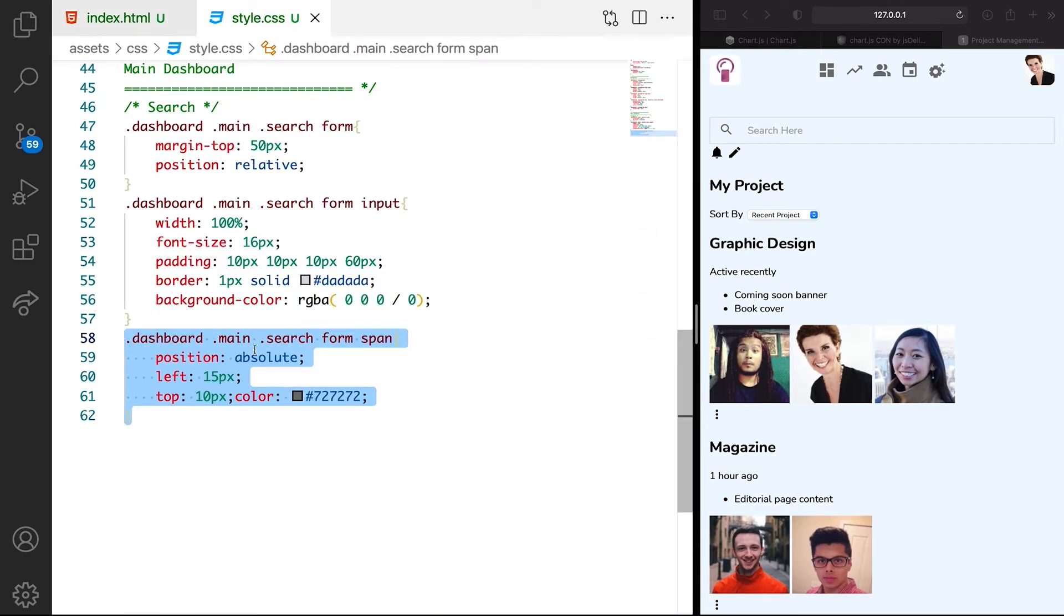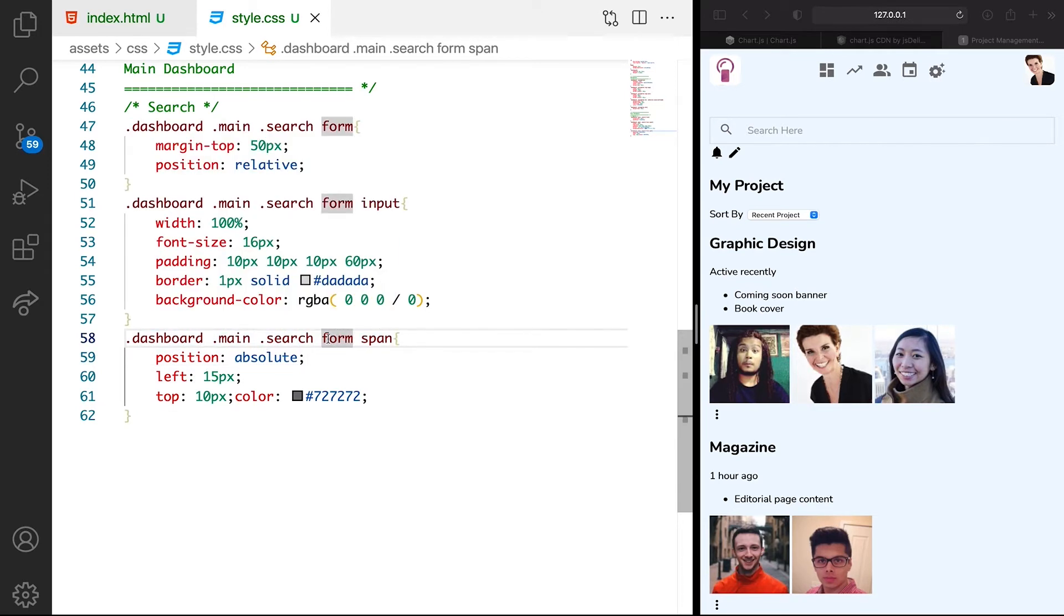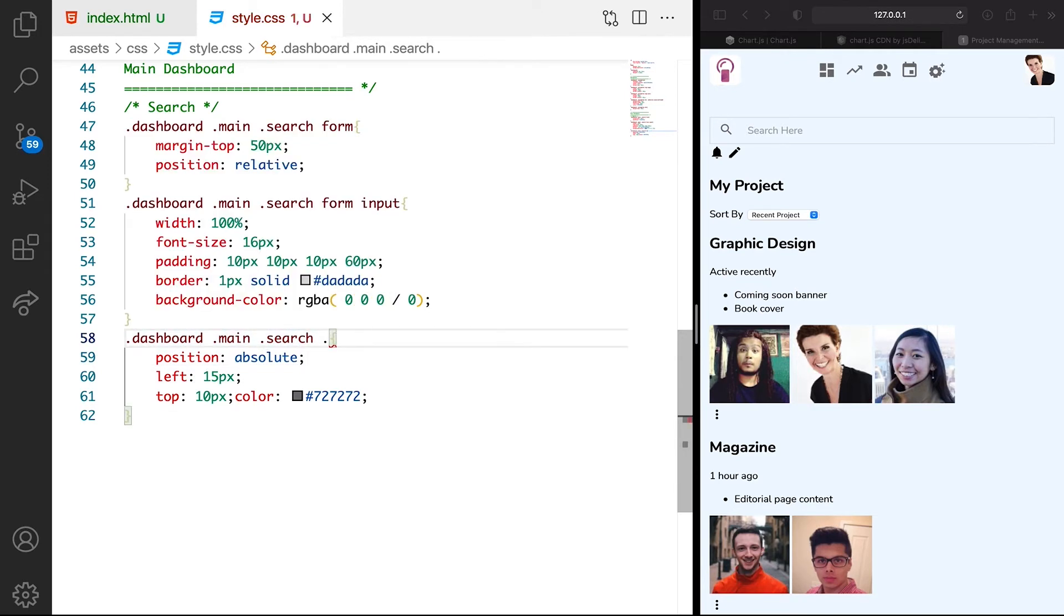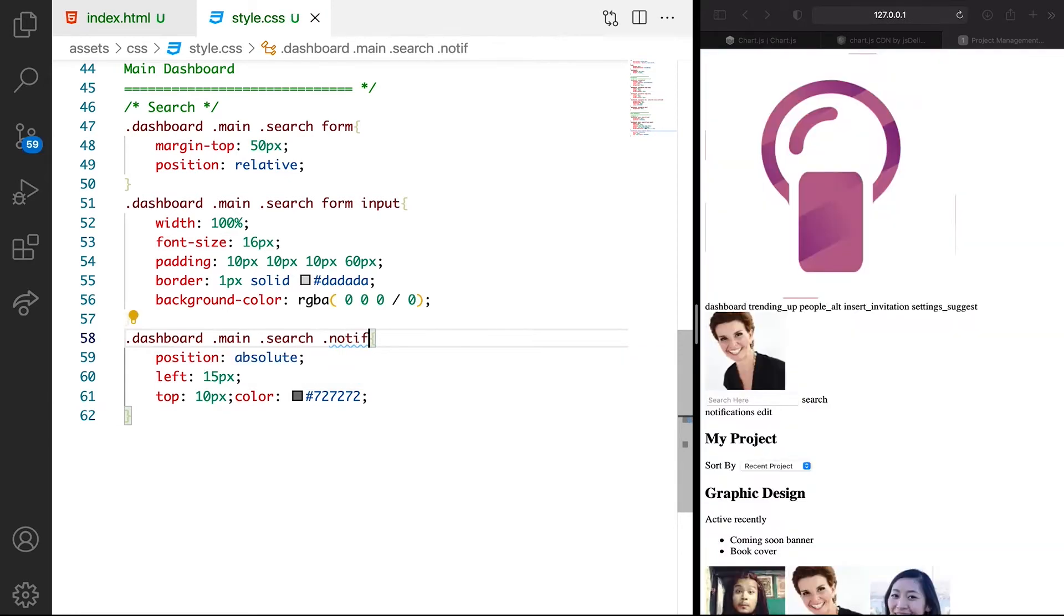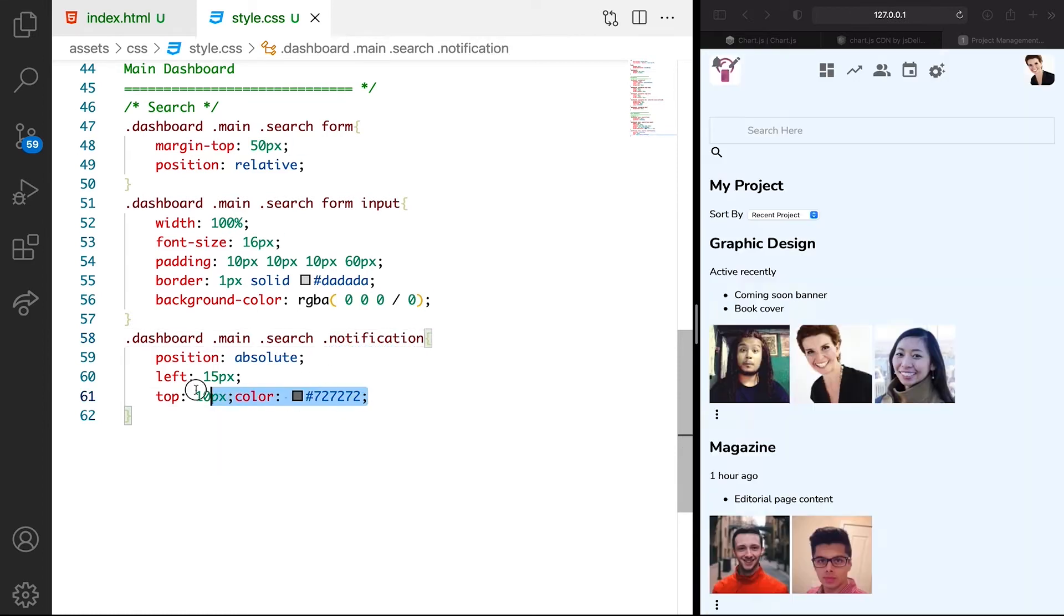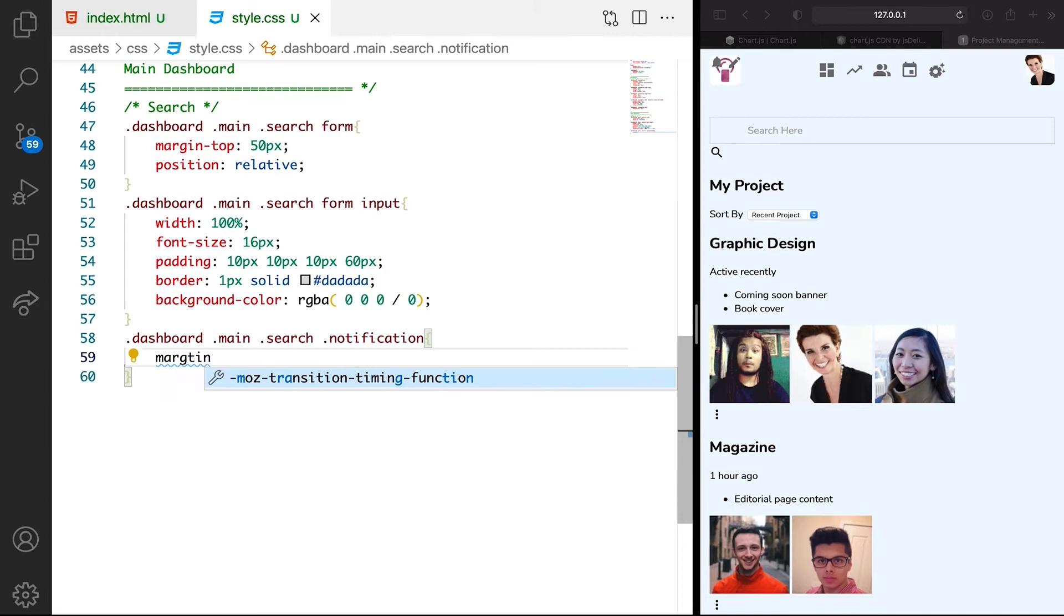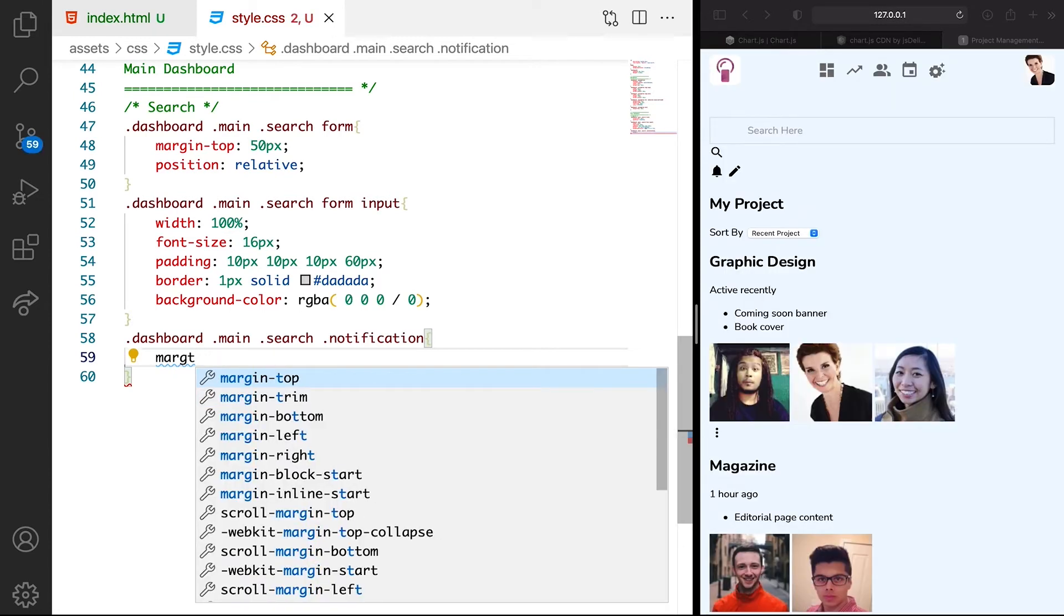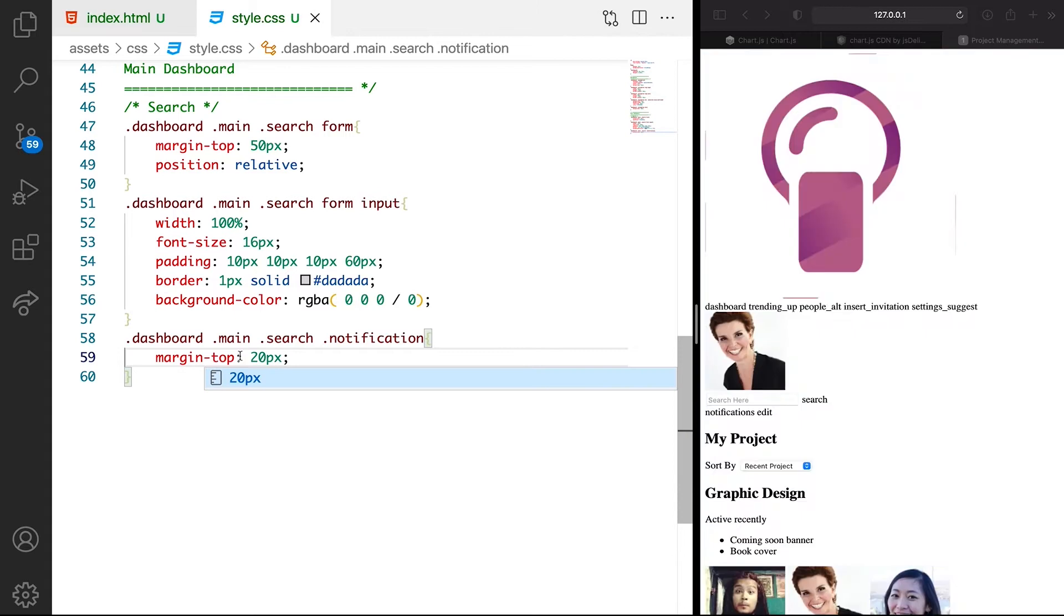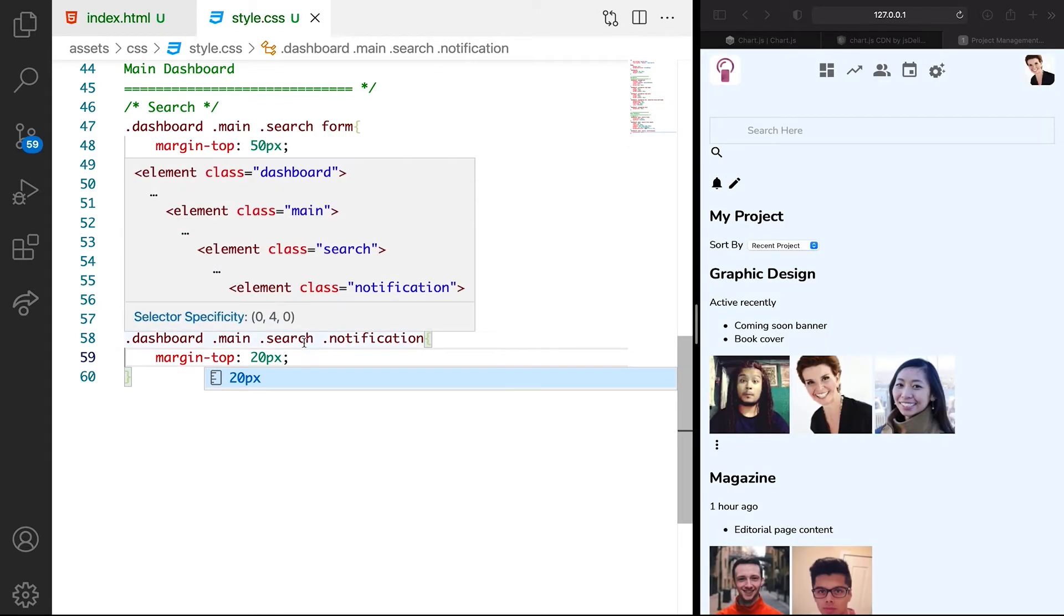So let's target, instead of the form, we can have notification. I'm going to remove all of this. We just need margin, margin top of 20 pixels. You can see now we have margin top.